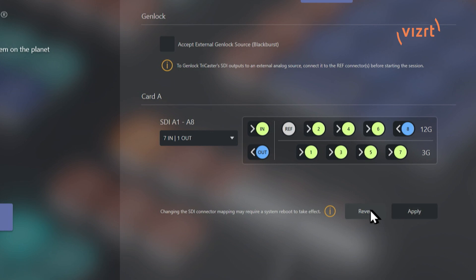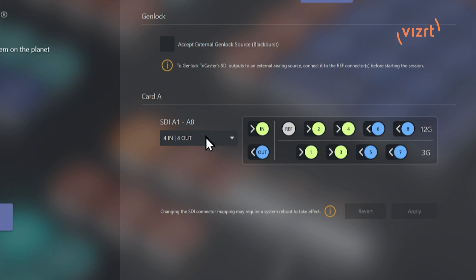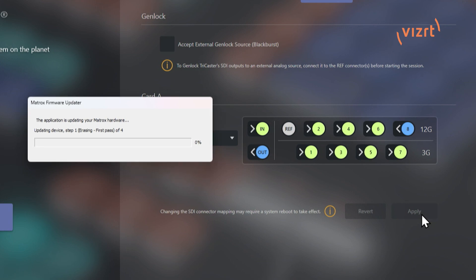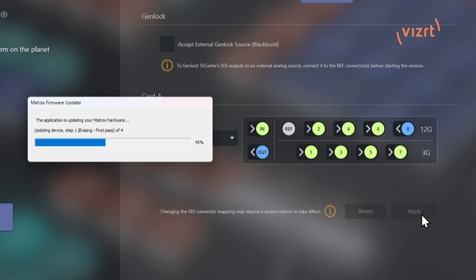So now what I can do now is I can revert this back to what it was. And so it will just stay the same. But if I go to seven and one out and hit apply, I have to make sure I hit apply. What that will do is that will reconfigure your Matrox cards in the system so that you can start to use these sources. So what will end up happening is after, I'll go ahead and fast forward through this. But once the hardware has been updated, you might need to restart your machine depending on the setup that you have. And then you can start your sessions from there.